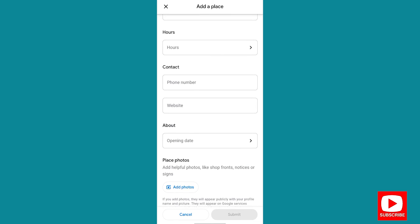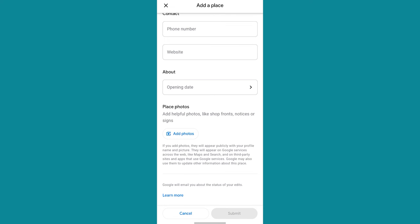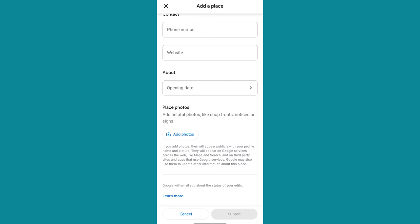Once you are done adding, you click Save. You can also bring in your contact information — maybe you want your customers to reach you through this Google Maps location. If they are unable to access your exact location, they can always call you. You can also add a place photo. It says 'add helpful photos like shopfront, notice or signs.' This photo will enable people who want to locate your work address to easily recognize it. Once they can see a photo of your workplace, it's very easy for them to access. When you are done, you click Submit.